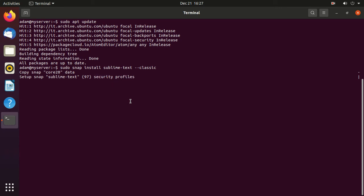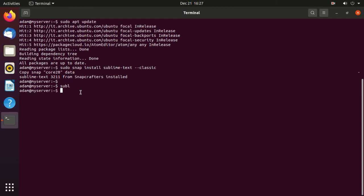Once the installation is terminated successfully, you can launch the Sublime Text Editor from the terminal by typing 'sub'.